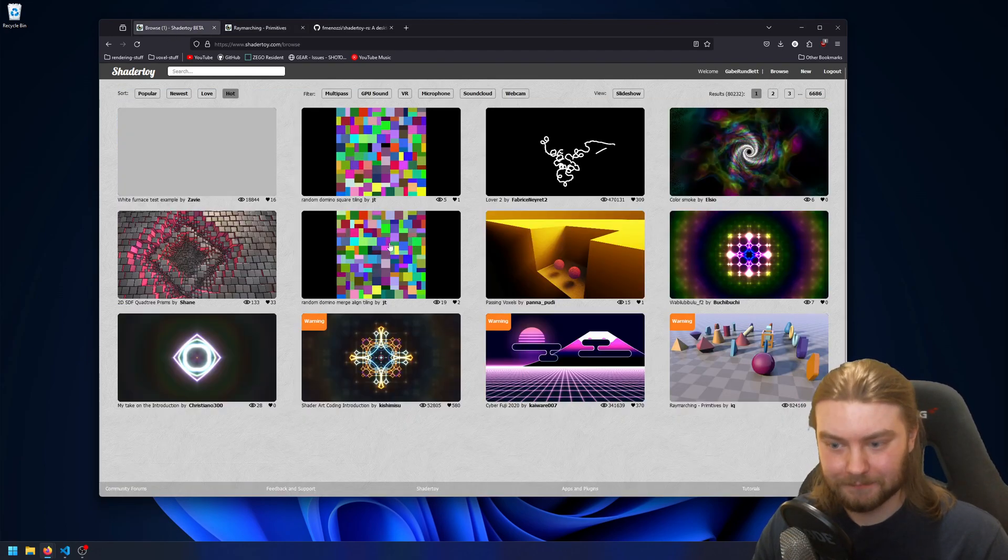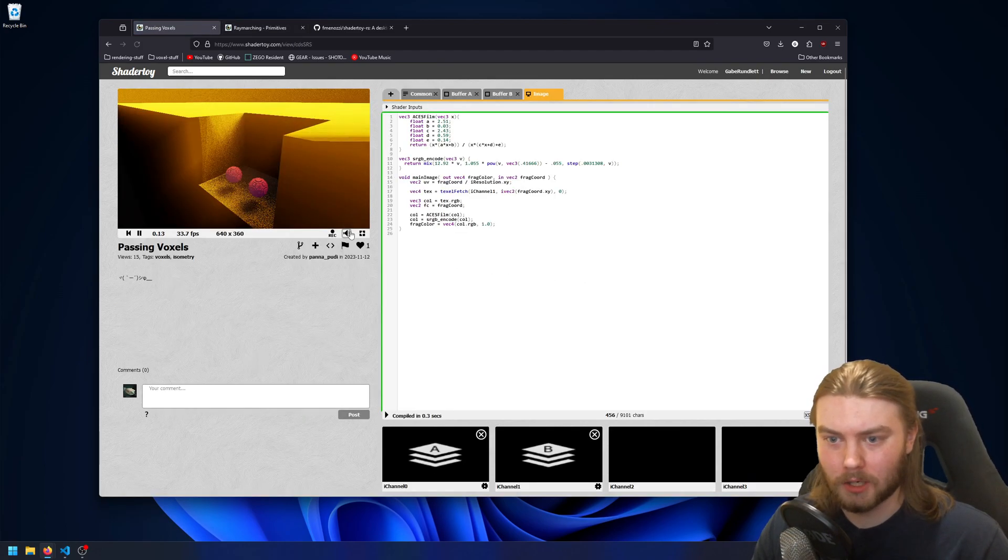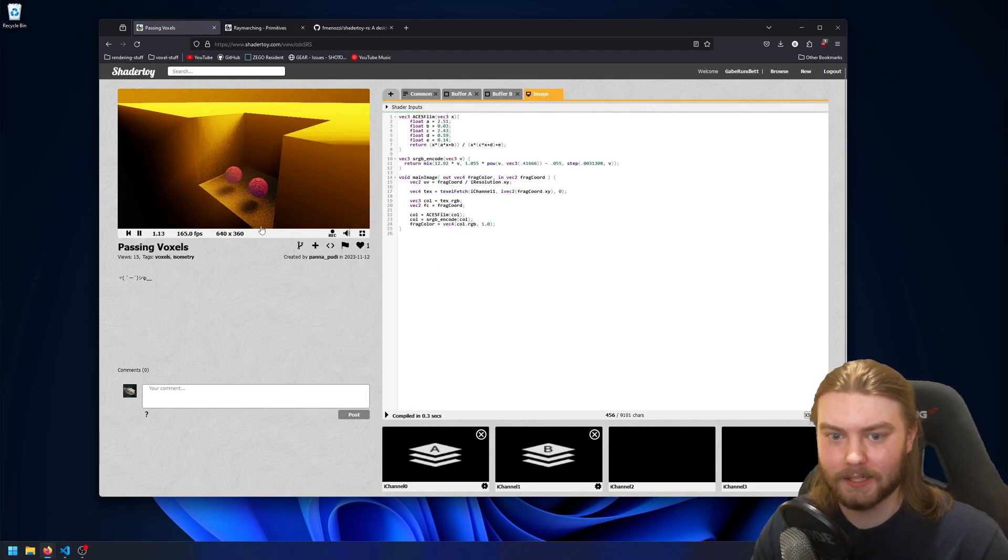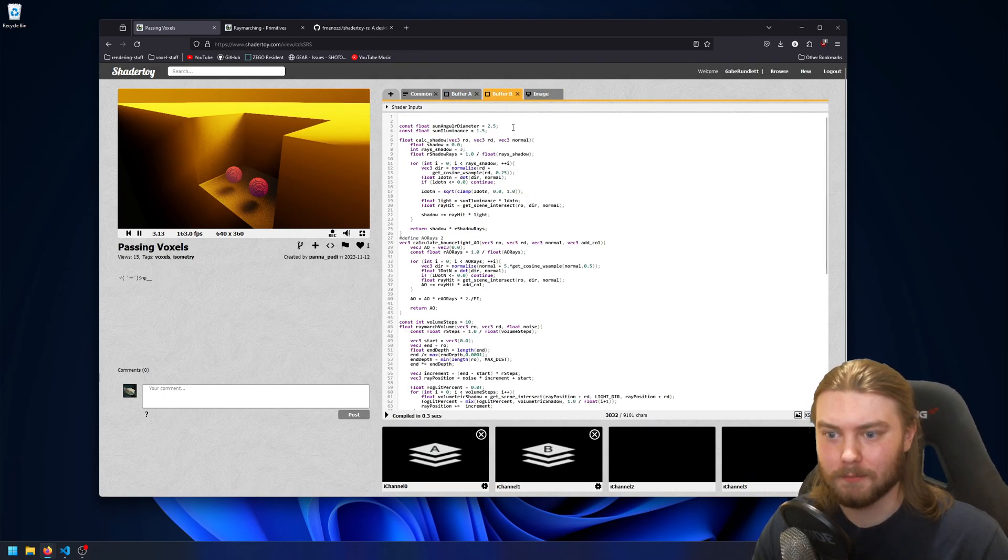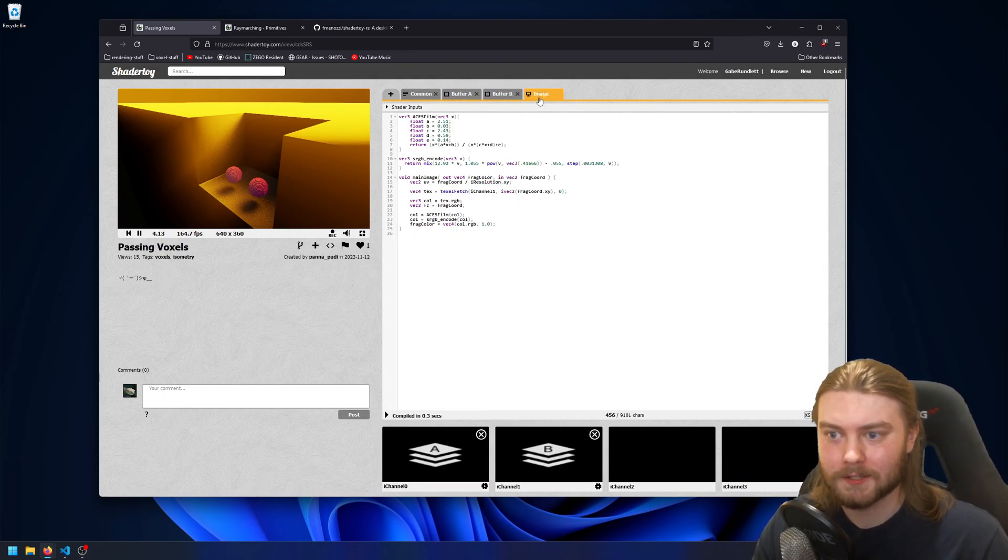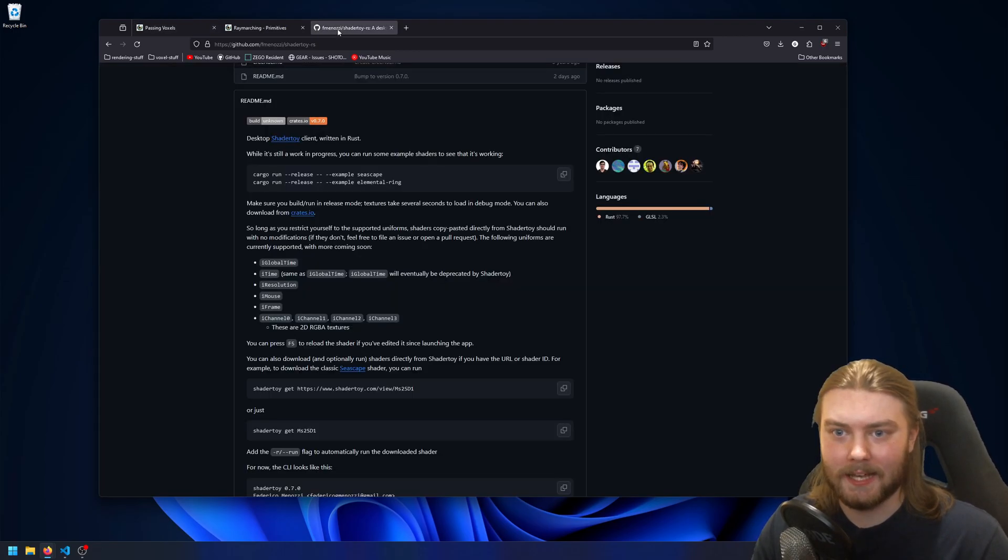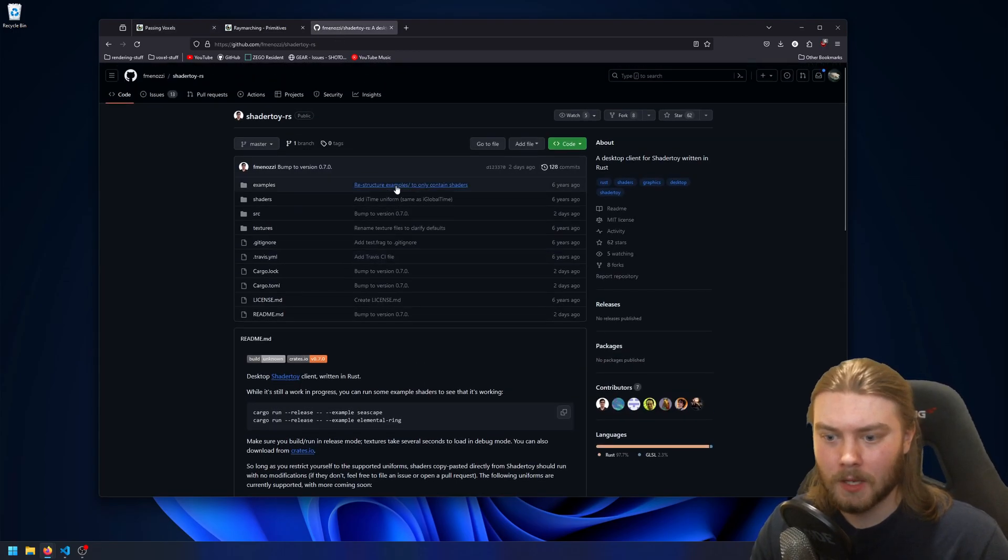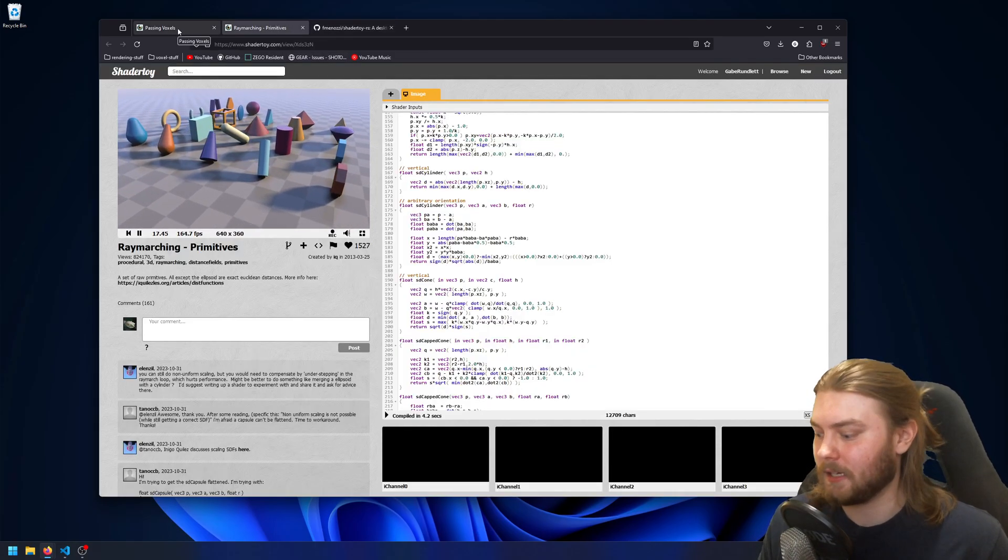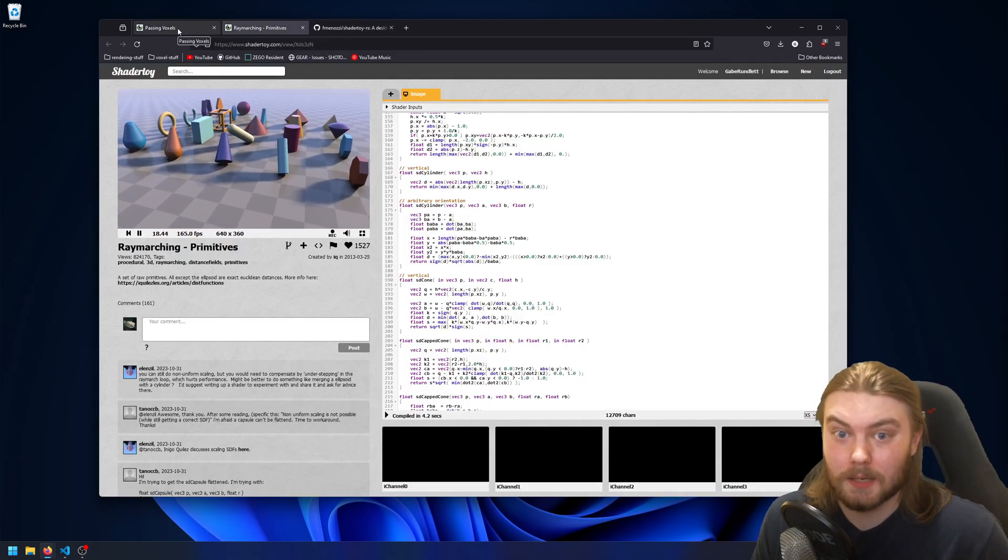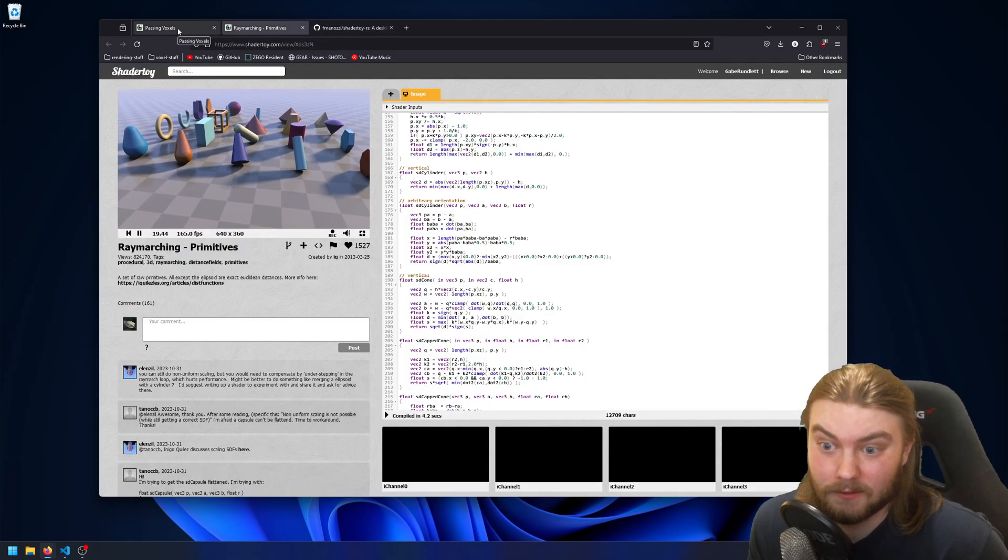So shaders like this one from IQ would work because all they have is an image and no inputs. But something more complex like this one, which has multiple buffers, it can't do. And so I just decided to make the desktop client myself.